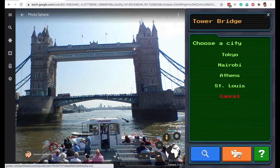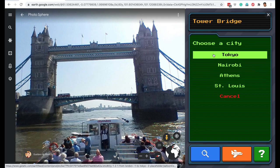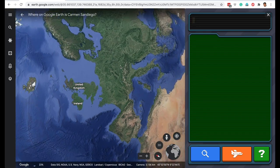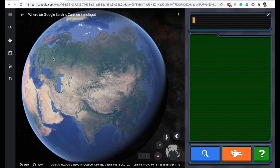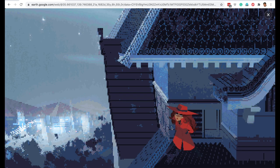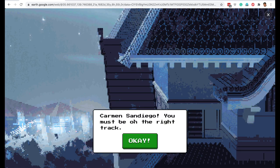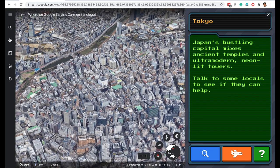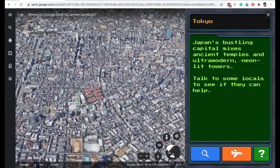Now click the aeroplane button and choose a city. Your options are Tokyo, Nairobi, Athens, and St. Louis. If you know which of these cities is in Japan, that's great. If not, Google it. We know that Tokyo is the capital of Japan, so let's click on Tokyo. And we are going all the way to Tokyo. There is Carmen San Diego — it says you must be on the right track. So we know we have come to the right country. Here you can read a little about Tokyo and enjoy an aerial view. What a densely populated city Tokyo is!